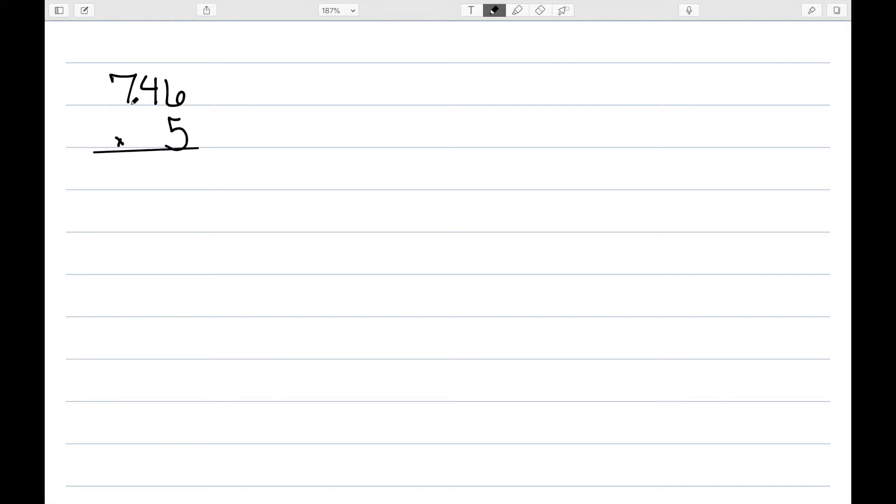Let's consider a problem like 746 times 5. The standard algorithm says we multiply 5 by 6 to get 30. We write down the 0 and carry the 3.